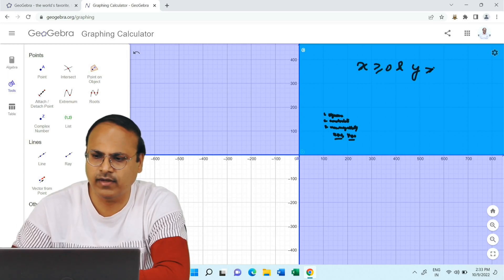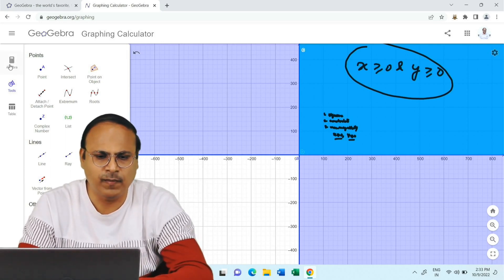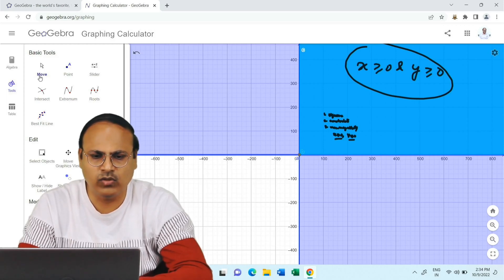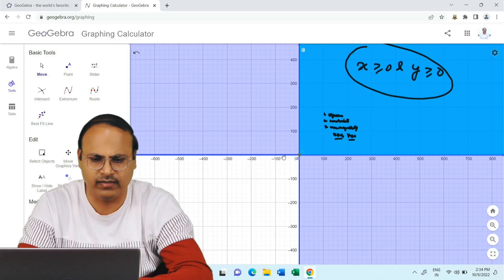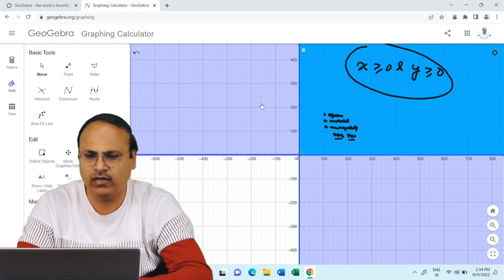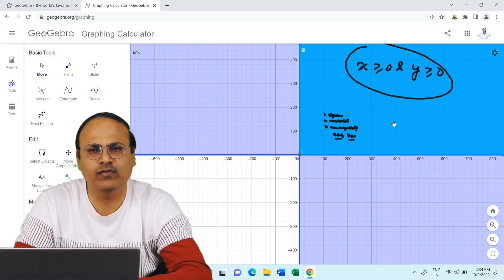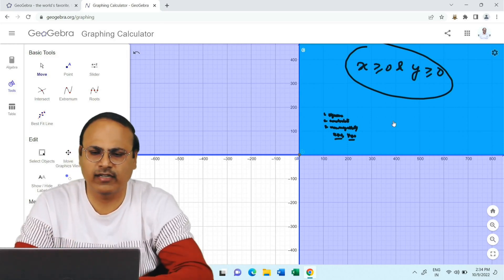This common region — the first quadrant — is going to be present in every linear programming problem. When solving an LPP, you will always apply these two non-negativity conditions: x is non-negative and y is non-negative. This means you do not need to look at the other three quadrants — the solution will only exist in the first quadrant, which is shaded in blue on the screen.